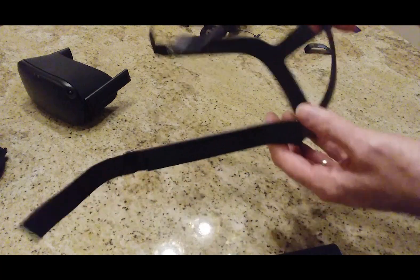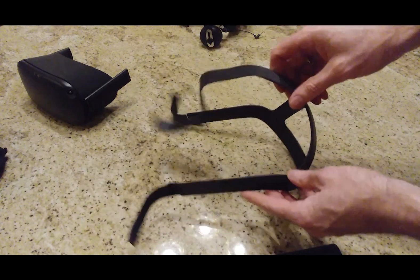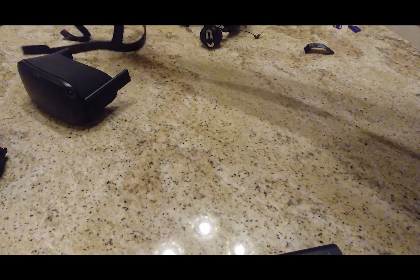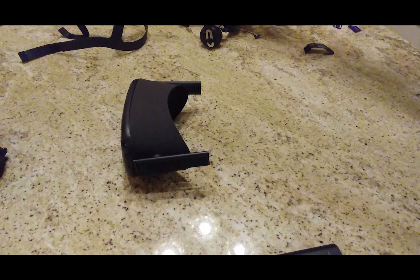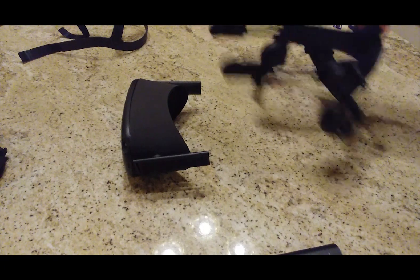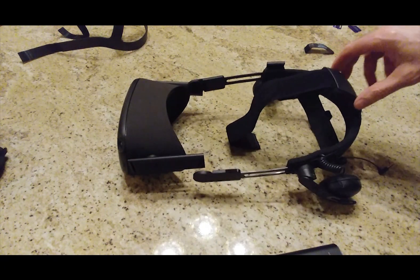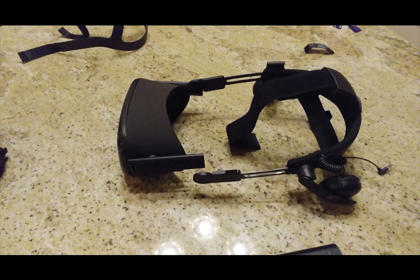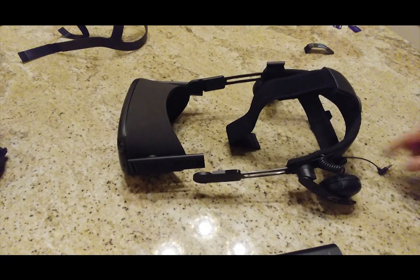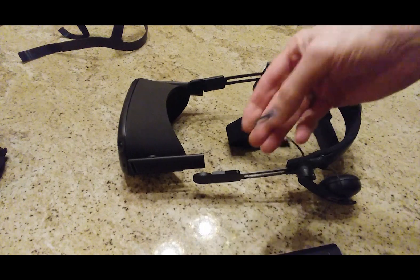So what this is, we found a way that we're taking this strap off and replacing it with the HTC Vive head strap with audio.